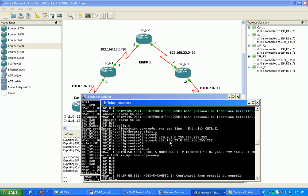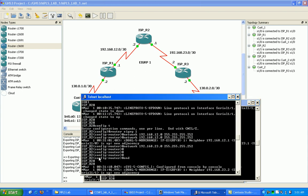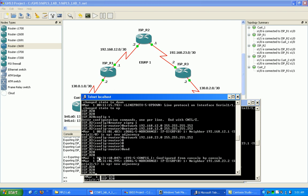Alright, and like that, we have our adjacencies up. Go on to R2 and just make sure I have two adjacencies up, one to R1 and one to R3. Okay.